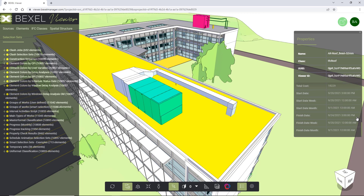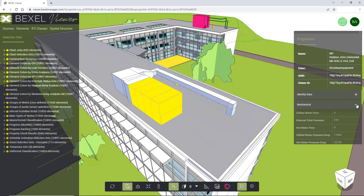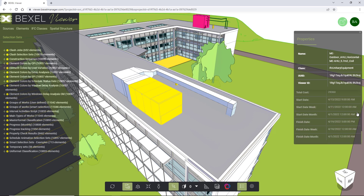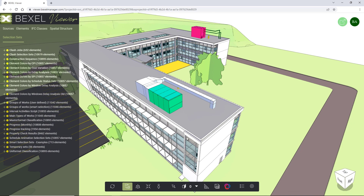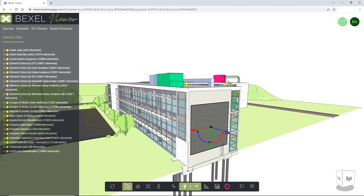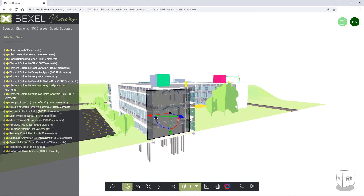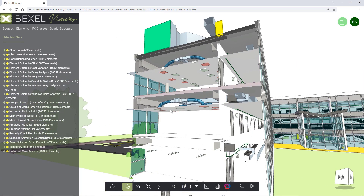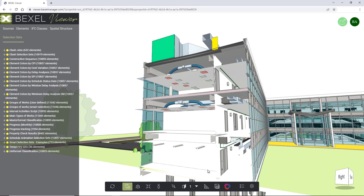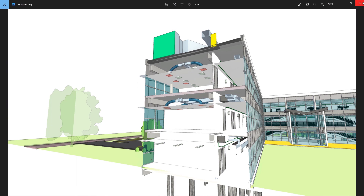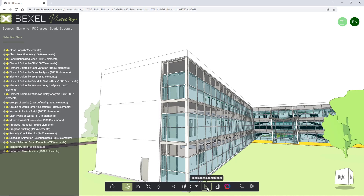All element properties can be seen by activating the properties button. By clicking on the desired element, all its data contained within the Bexel Manager is listed within the viewer. The section tool is activated by clicking on the slice object button and choosing the desired plane for sectioning. You can make multiple section planes and navigate around the model. You're able to create a snapshot in PNG file format by clicking on the capture screenshot option. You can measure distances and angles between elements with the measure tool.